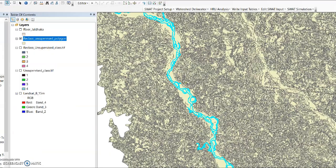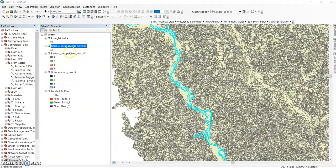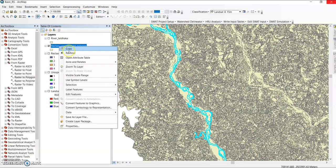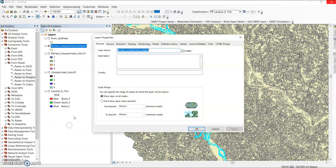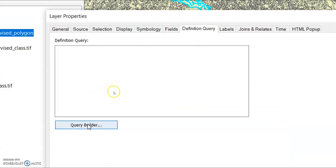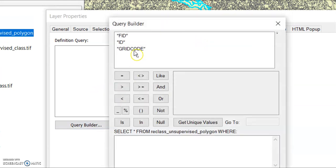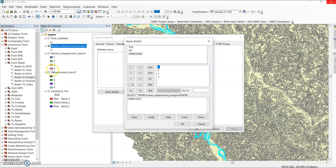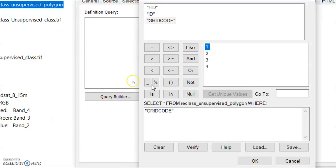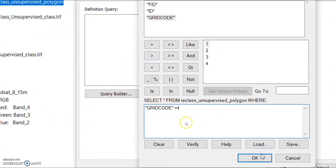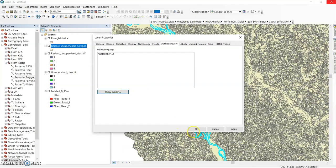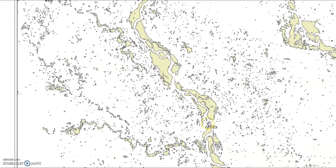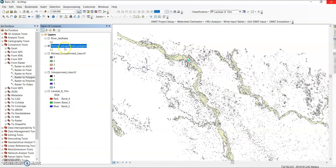Now my next target is to extract the riverbed or any other class. Go to the reclassified unsupervised polygon, go to properties, then definition query, and select query builder. Select the field 'gridcode', then get unique values — here you can find values one, two, three, four. For riverbed, the value is four, so set the query to gridcode equals 4, then click OK, apply, and OK.